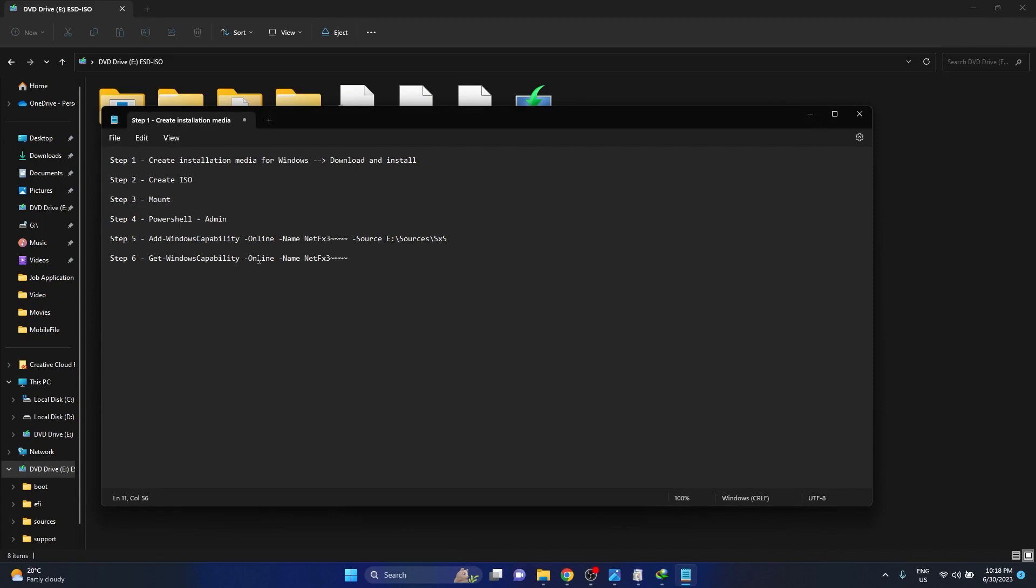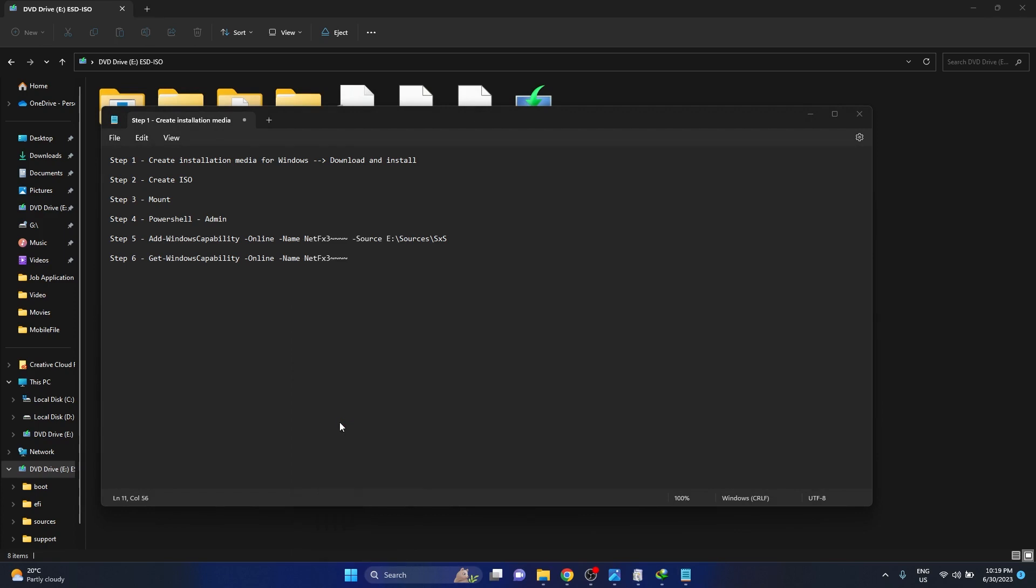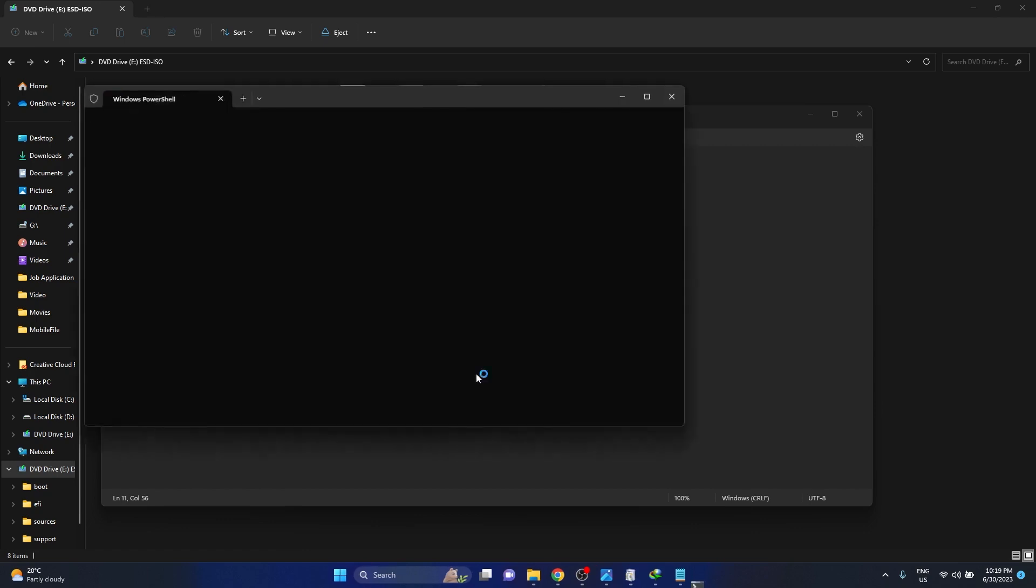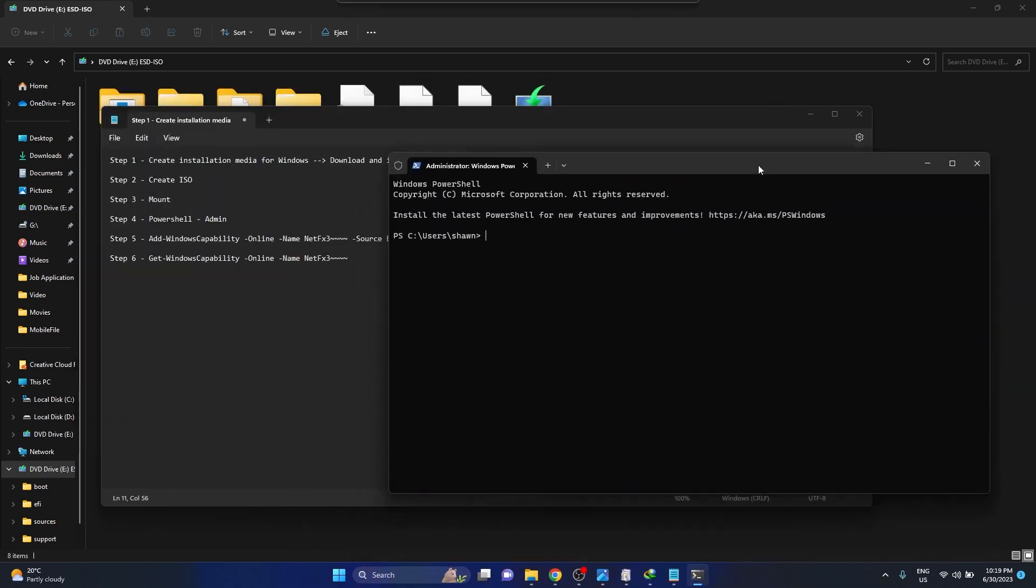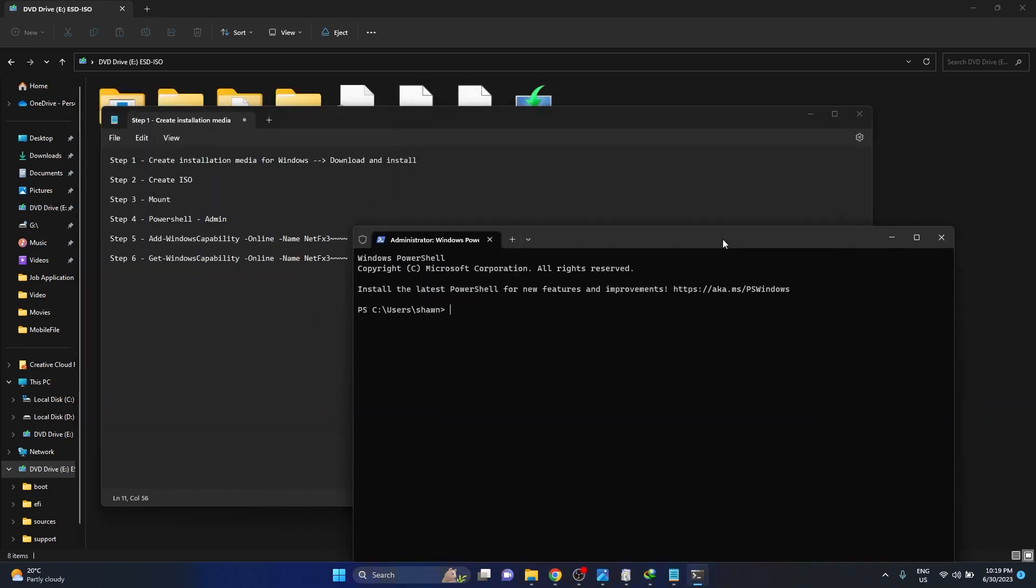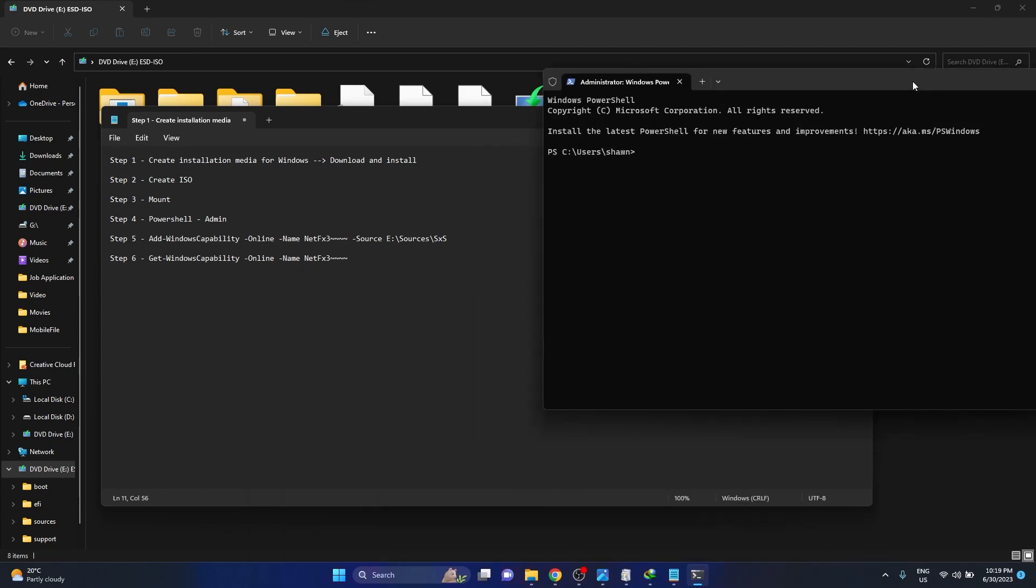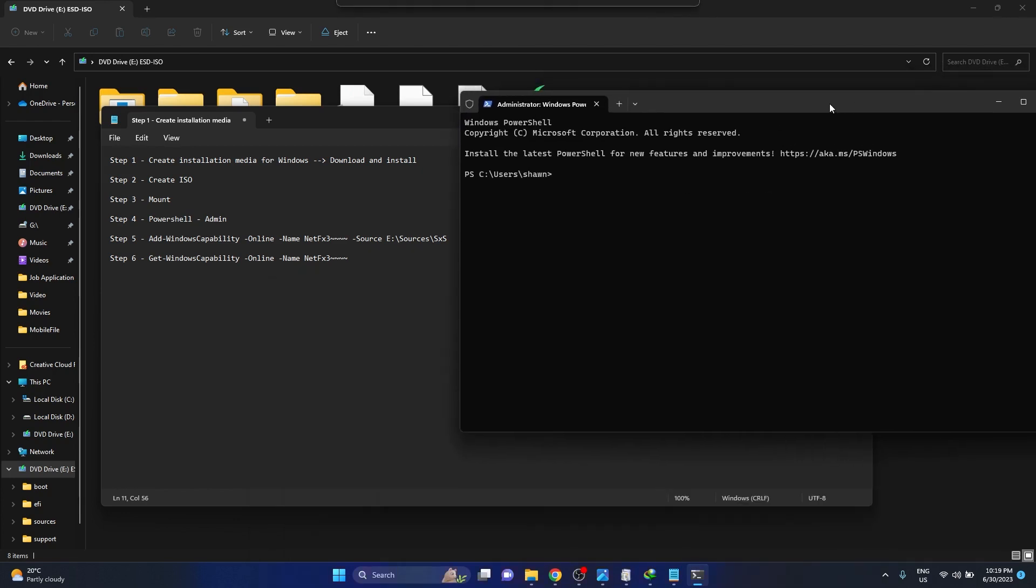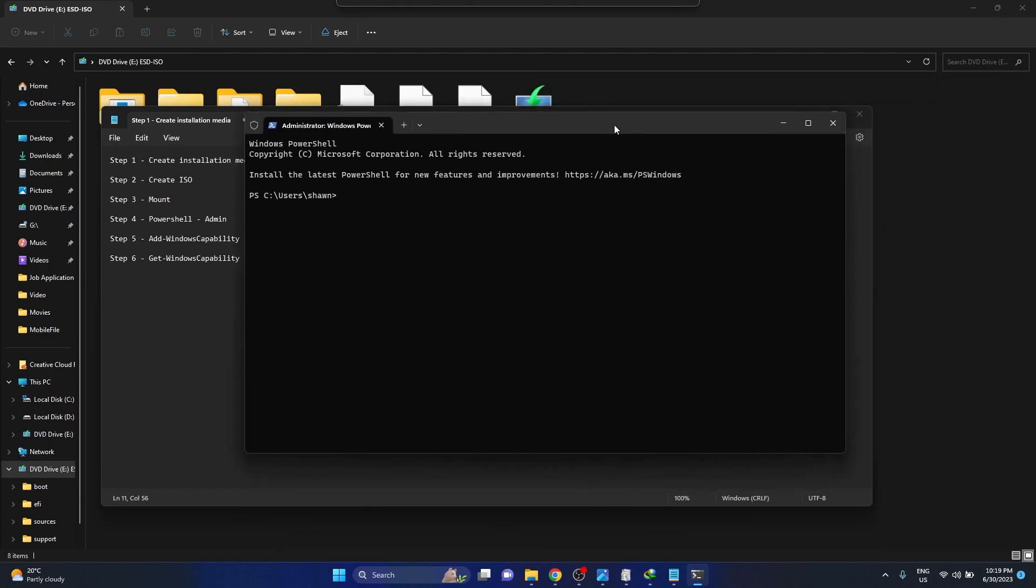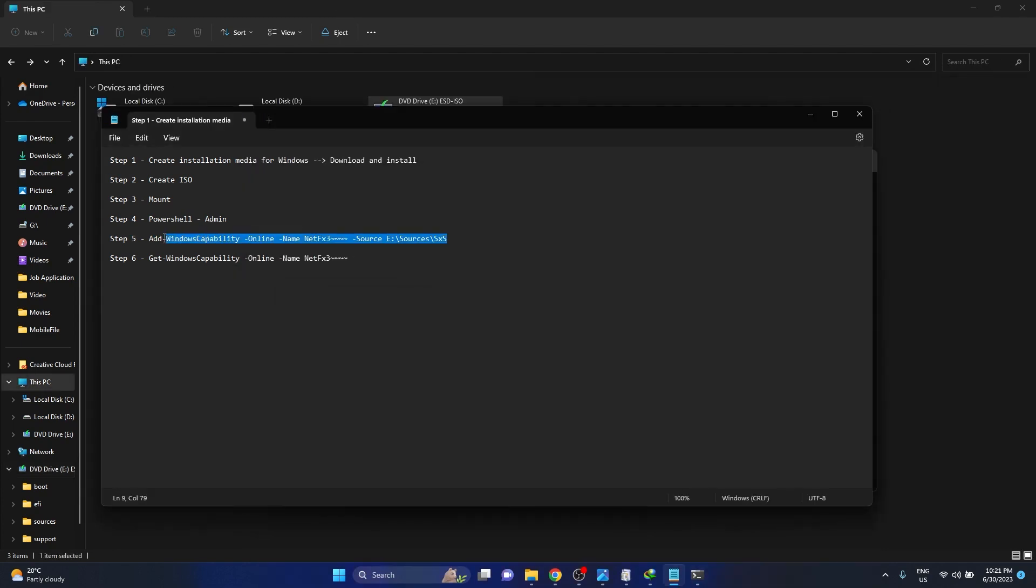From there you would want to go to step four. I've done steps one, two, and three. Open up a PowerShell. Press Windows button and X, the letter X. You would see Terminal Admin. Accept it or press yes, and then type in these two functions. I'll just copy and paste this.